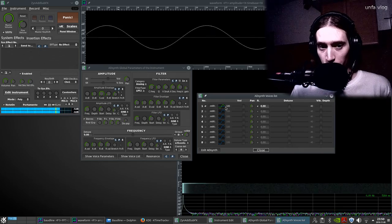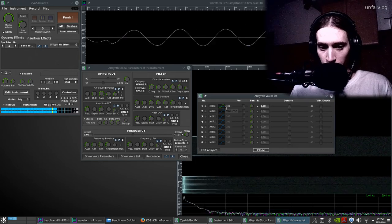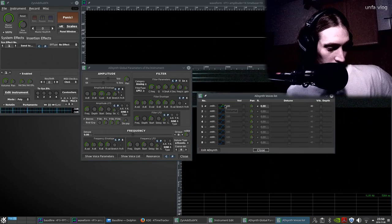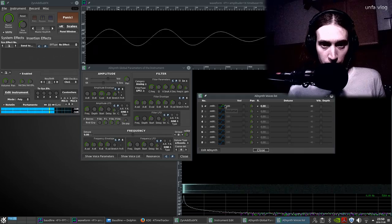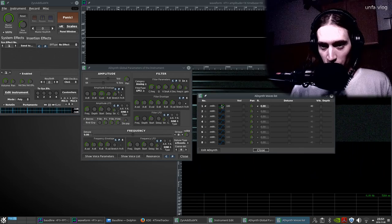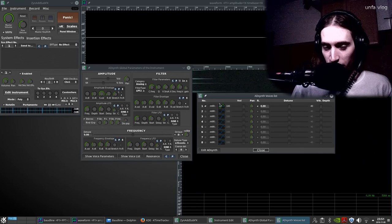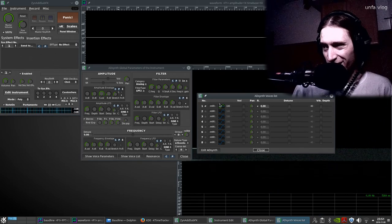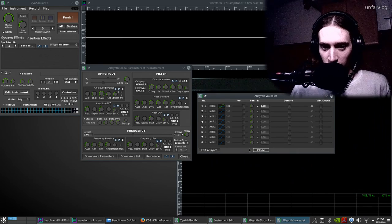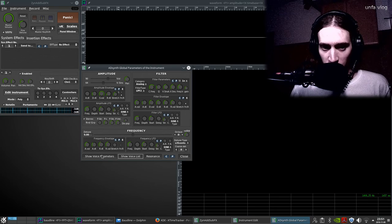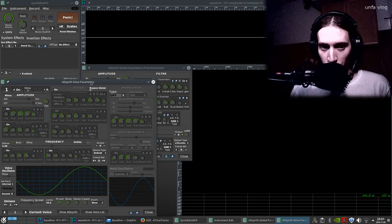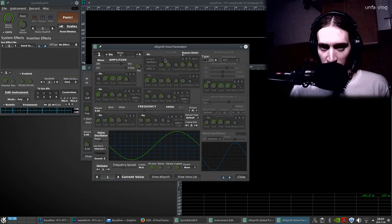Right now we have a sine wave and we can hear that it is actually a sine wave. I've changed the octave on the keyboard so I can play lower notes more easily, but I also need some higher ones. Let's open up the voice parameters and what we have here is our sine wave.